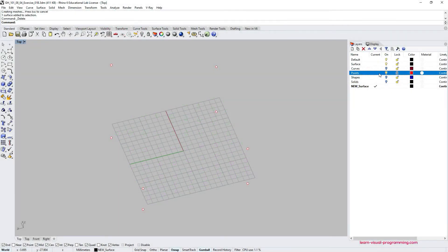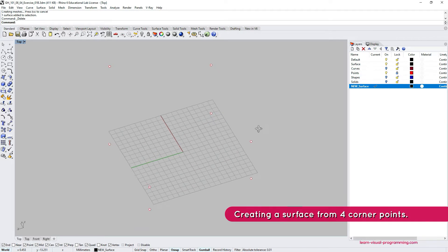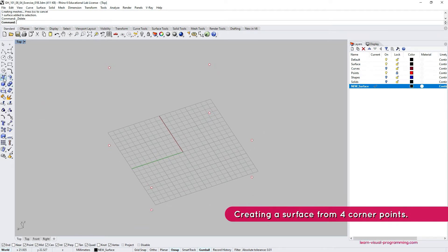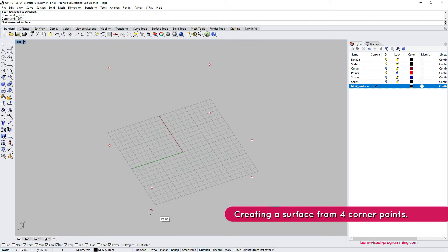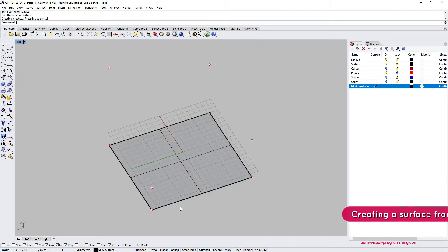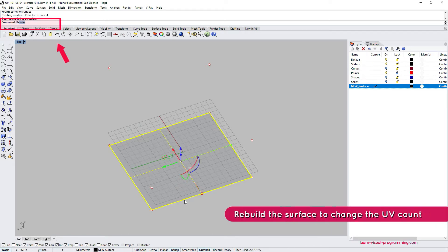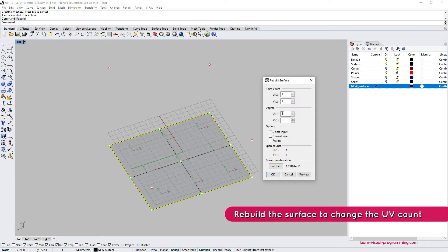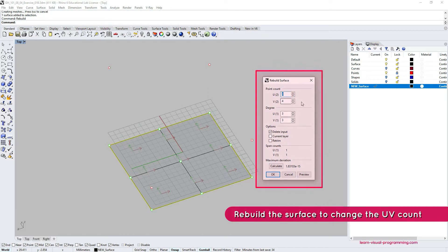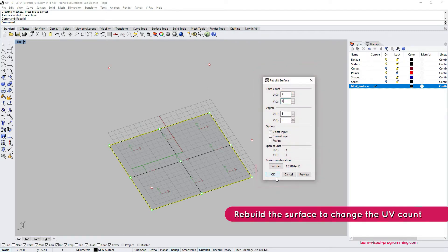You can use any type of NURB surface for this exercise. Here I'm going to quickly show how to create one from four corner points. So first we create four corner points and thus the surface on the plane. Then we select the surface and in the command prompt I'm going to type in 'rebuild' and click enter. So we are selecting to rebuild this surface and here we can add additional control points if we'd like to.